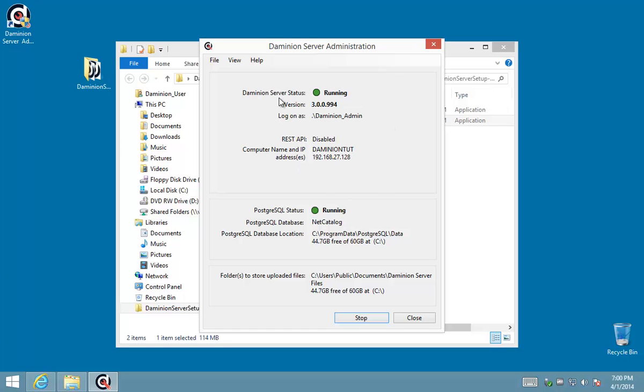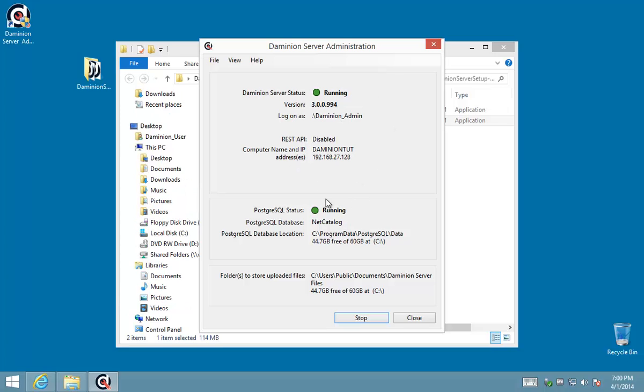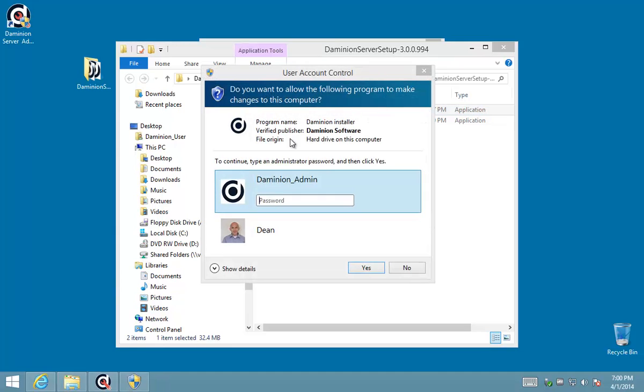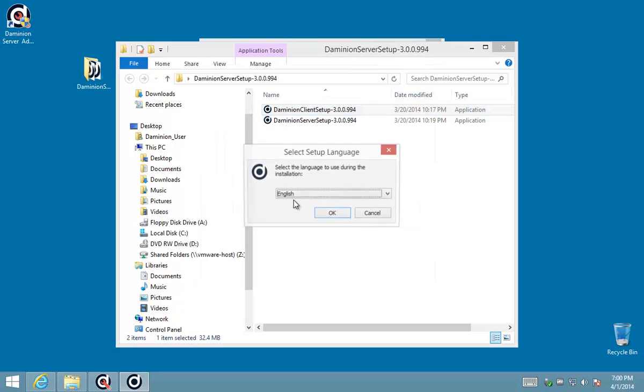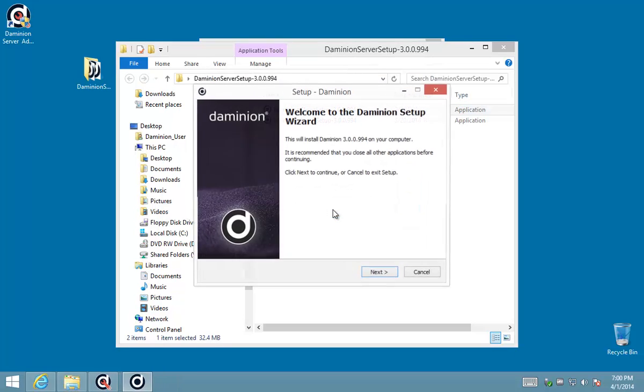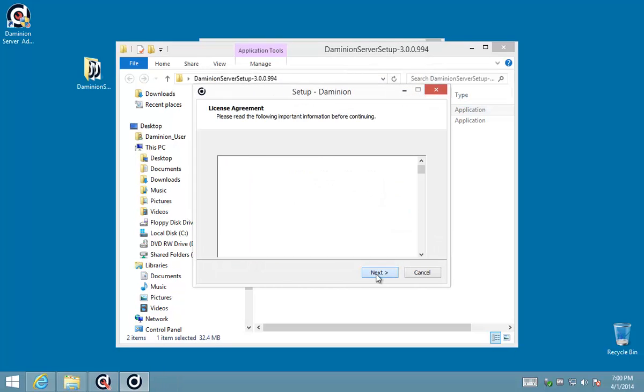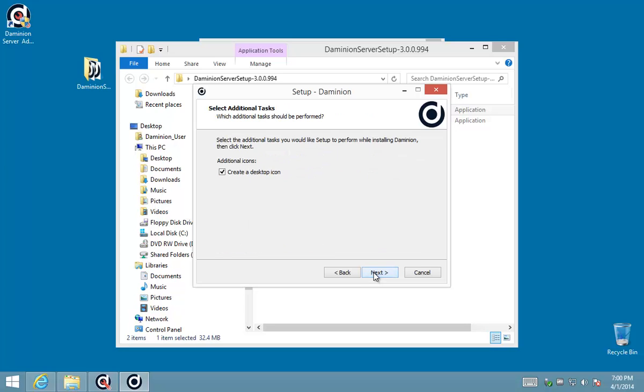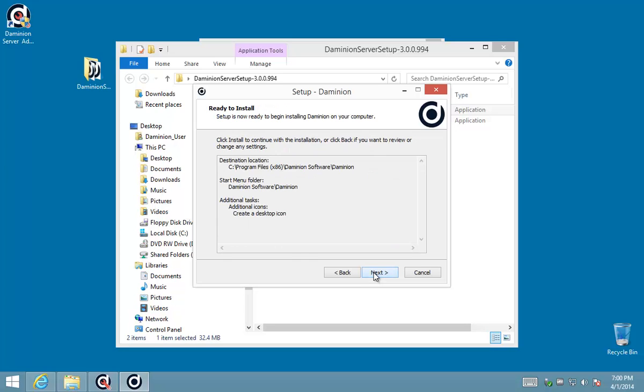Okay, so as we can see both the server and the database server is running. We have a successful installation. I'm just going to install the client. Again, when you're installing software from a user account it'll prompt you for an administrator's password or account, and in this instance I can just run through the default options.